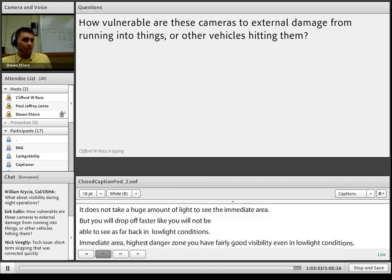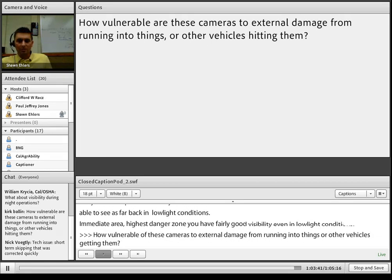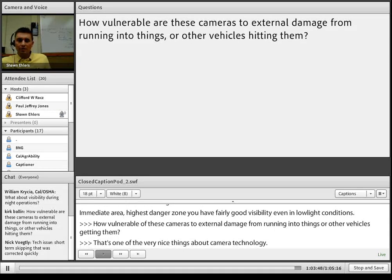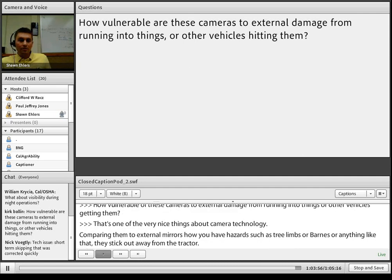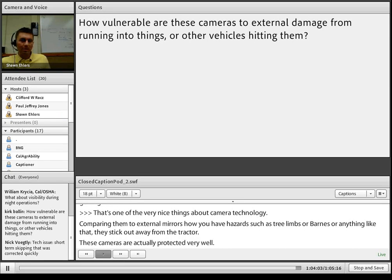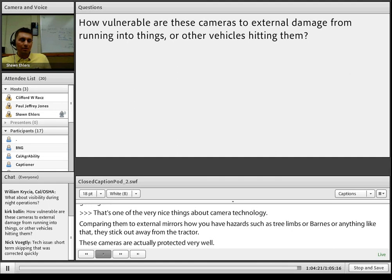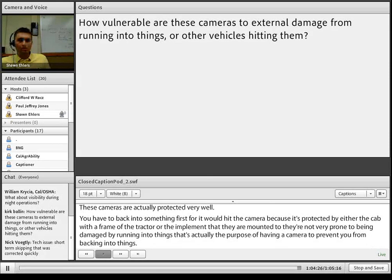Question: How vulnerable are cameras to external damage from running into things? Comparing them to external mirrors that stick out and away from the tractor and are prone to tree limbs or buildings, these cameras are actually well protected. You would have to back into something before it would hit the camera, because the camera is protected by either the cab, frame of the tractor, or the implement it's mounted to. They are not very prone to being damaged by running into things — which is, after all, the purpose of having a camera: to prevent you from backing into things.